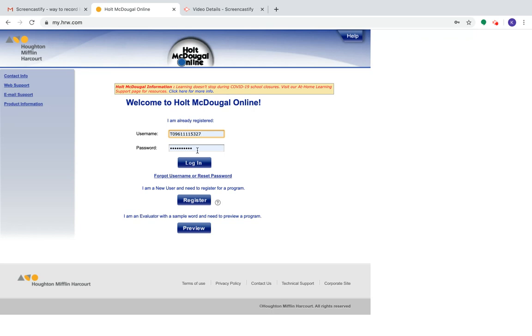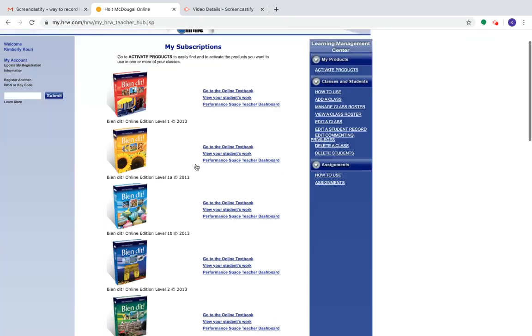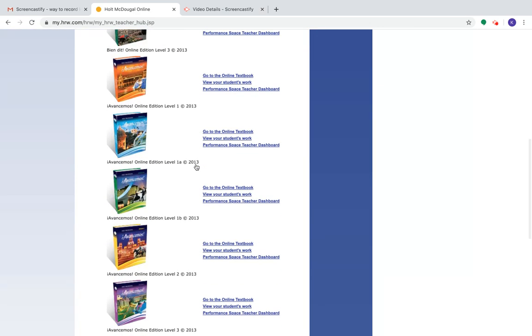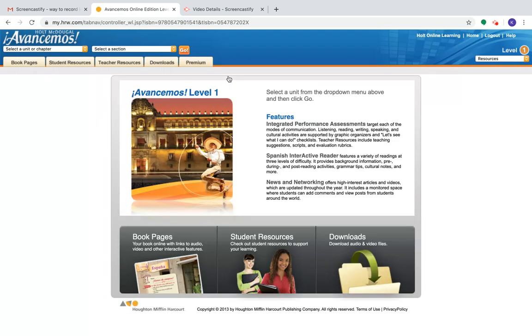Mine's a little different because I'm a teacher, so I'm going to use my teacher credentials. Go ahead and log in. Depending on what Spanish level class you're in, you're going to have an orange book, a yellow book, a purple book, whatever the case may be. Go ahead and pick your correct textbook. For Spanish one, it's the orange book.